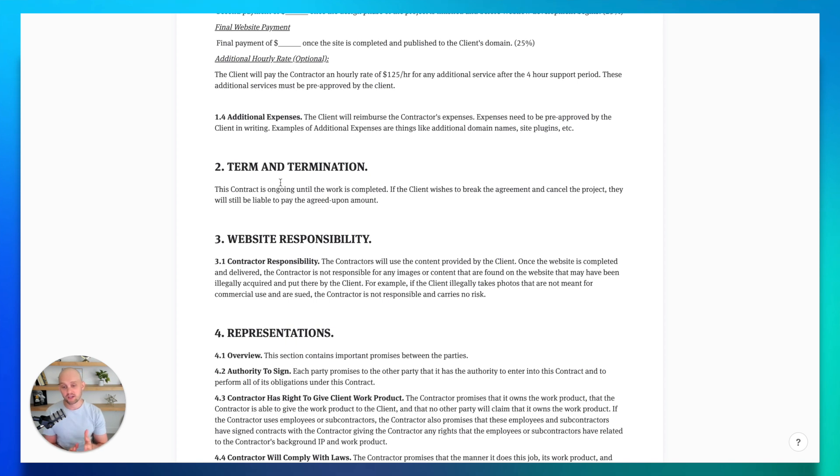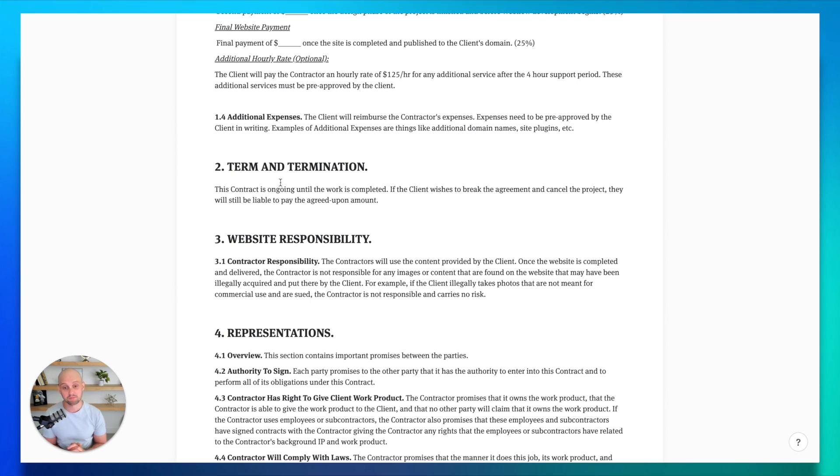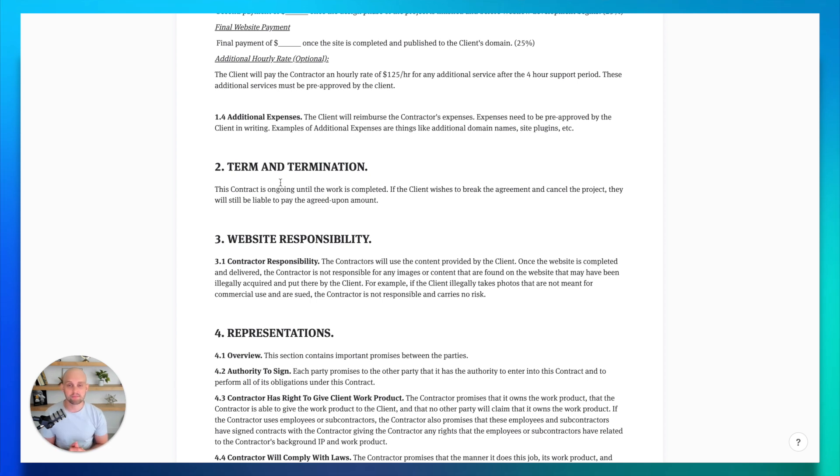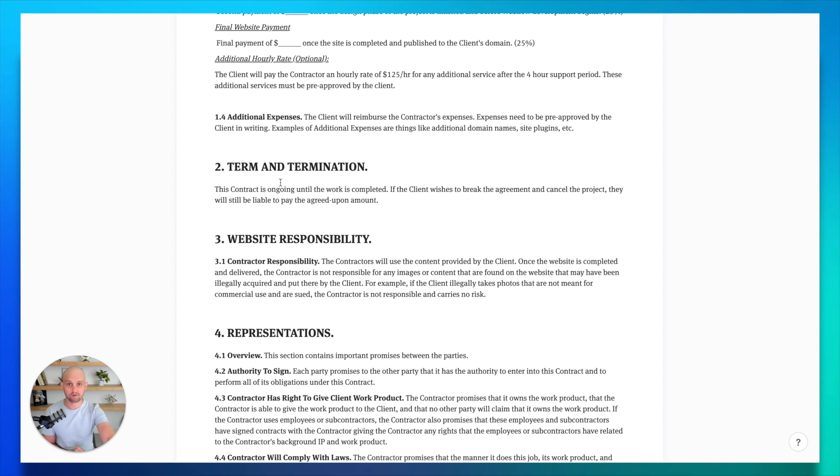So you can see in this template, I have very clearly stated that this contract is ongoing until the work is completed. But also it says if the client wishes to break the agreement and cancel the project, they will still be liable to pay the agreed upon amount. Now you can change this according to your own company policies. But I think it's important to set these expectations here to make sure that you don't get halfway into the project and have your client bail without paying you what you're owed.